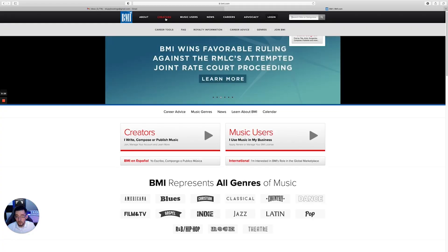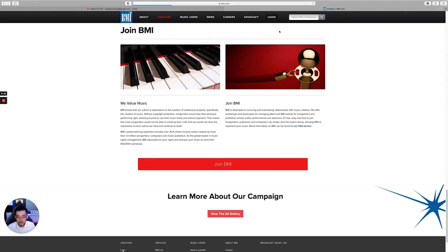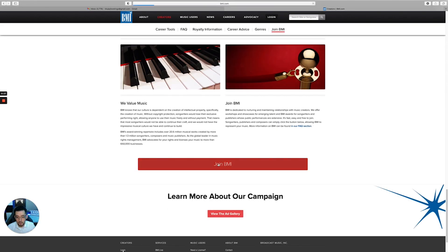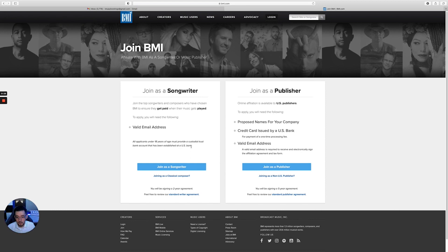I'm going to show you step by step what you need to do to sign up as a songwriter on BMI. So the first thing you need to do: you need to go to BMI.com, hover over creators, then you need to go where it says join BMI and click that. Click join BMI.